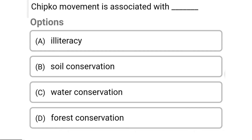So next question: the Chipko movement is associated with — Option A: illiteracy. Option B: soil conservation. Option C: water conservation. Option D: forest conservation. So the correct answer is Option D, forest conservation.